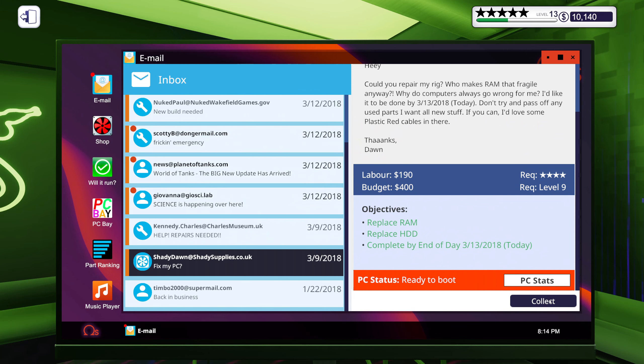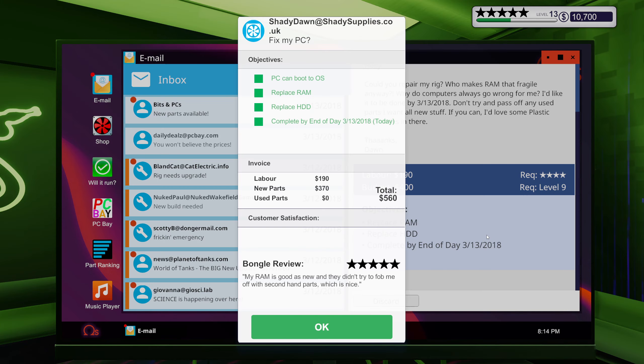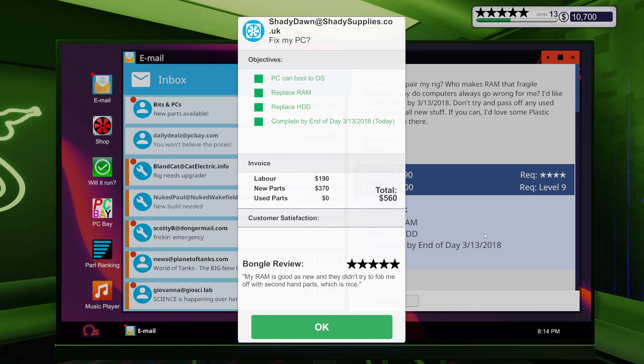Collect my RAM is good as new and they didn't try to fold me off with second-hand parts, which is nice. Well the RAM is totally new, so of course it's gonna look good.